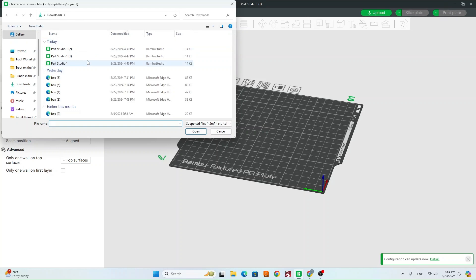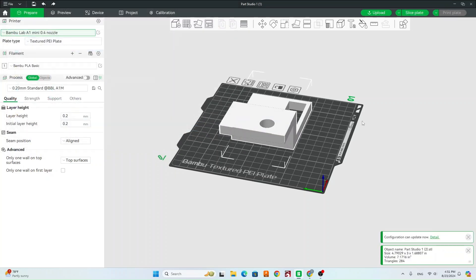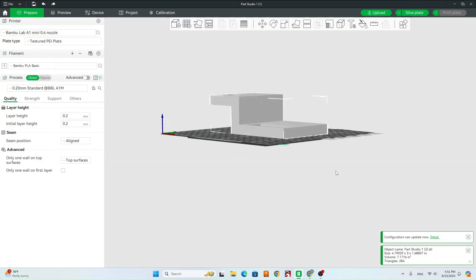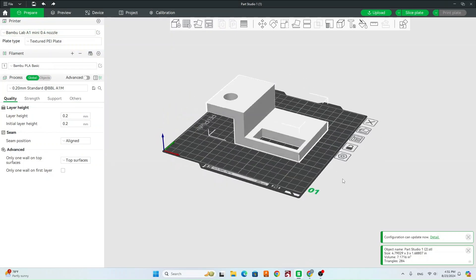That's going to open up your File Explorer. Go ahead and go to your Downloads and find your file. Double-click, and it should open up in the slicer.